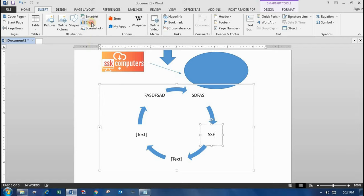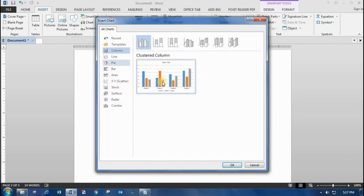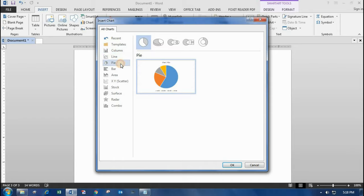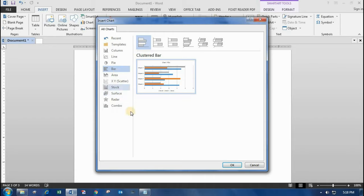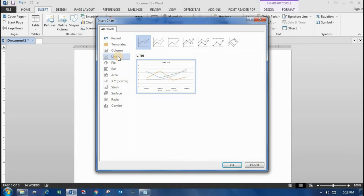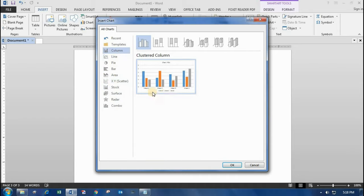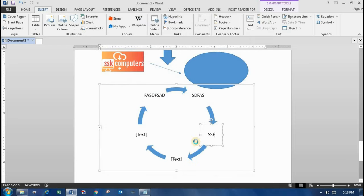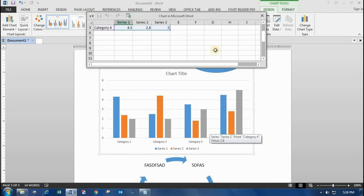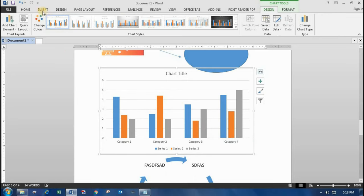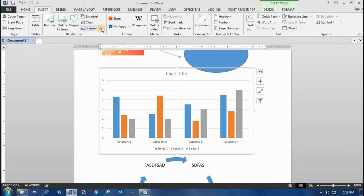One more important option is Chart. Charts are used to recognize values easily — you can use a pie chart or a bar chart. You can easily understand data through lines with graphs and columns. I'll select a column chart and it will be formed.